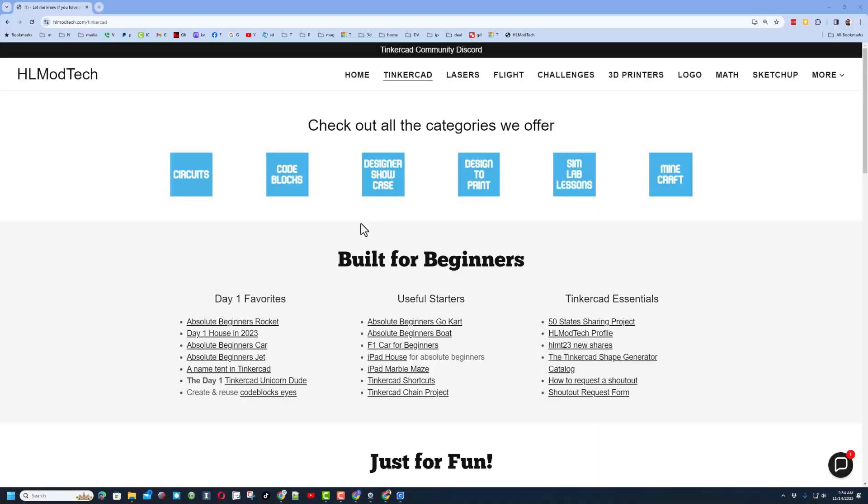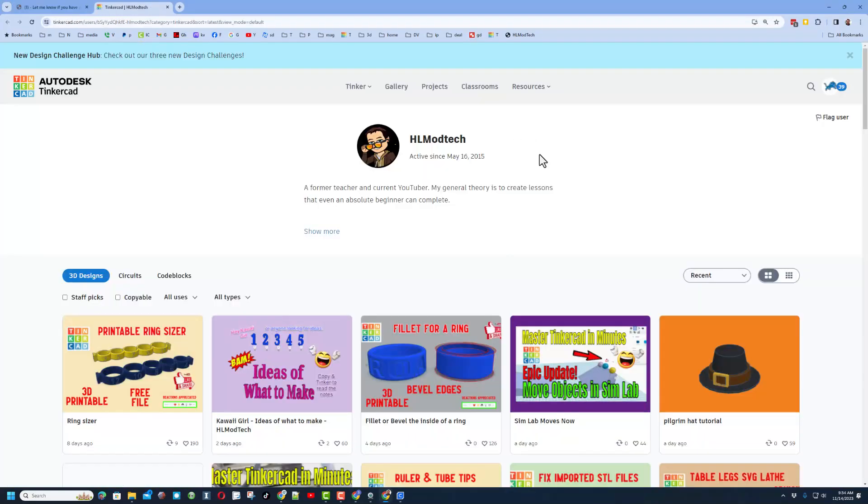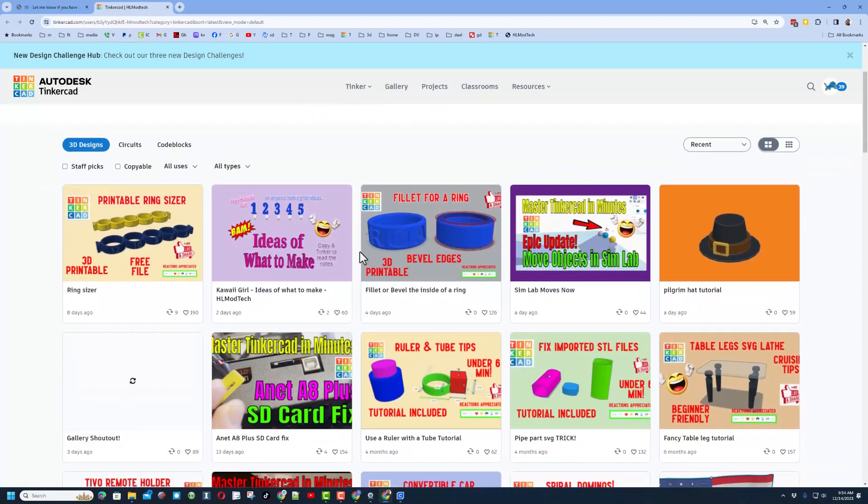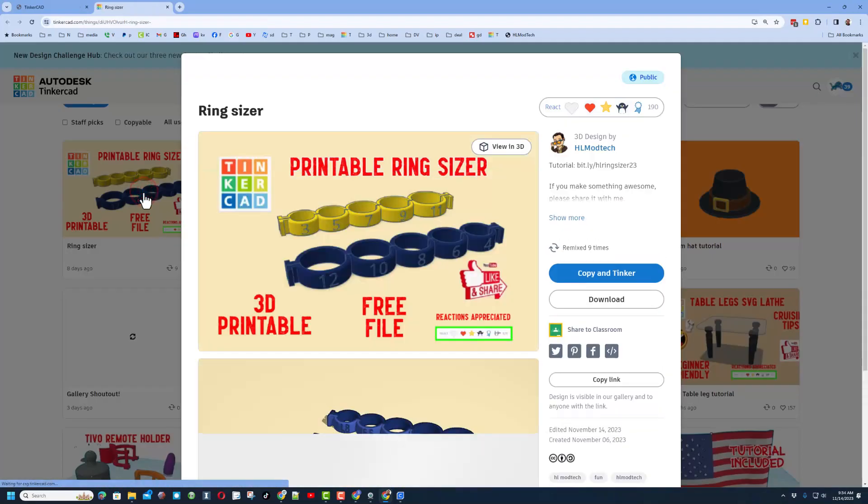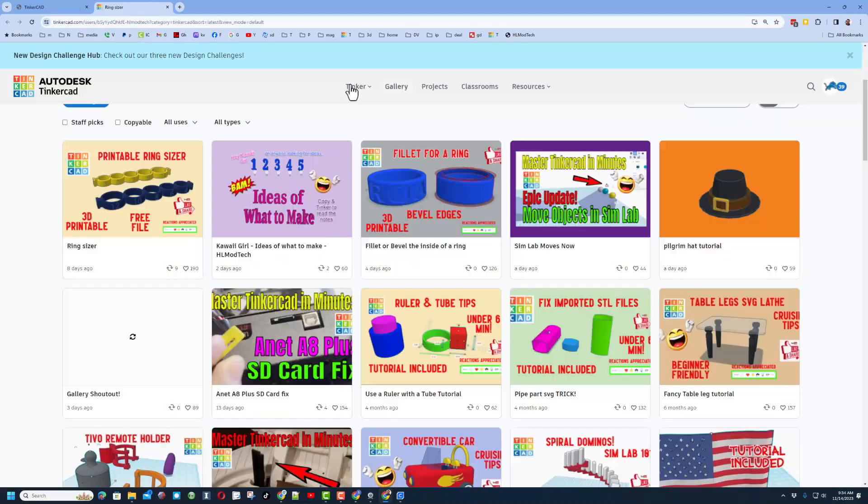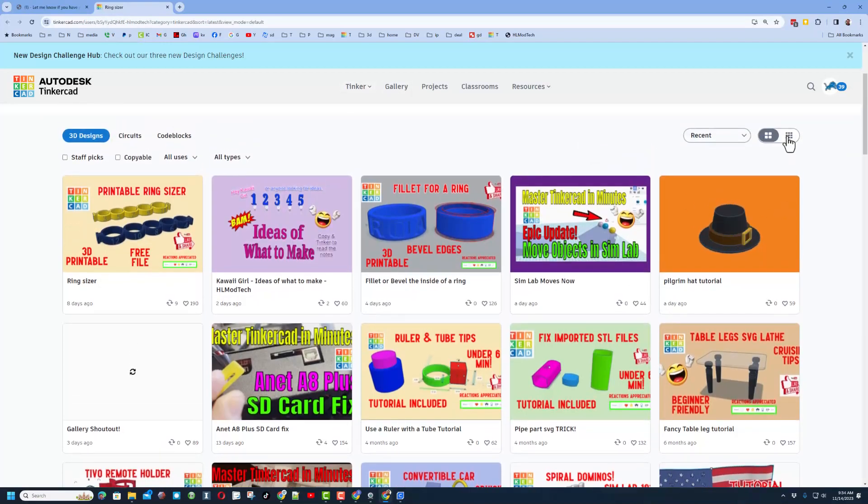Real quickly friends, of course you can find the link to that project in the description of this video. You can also visit my website hlmodtech.com and if you click on the hlmodtech profile you will instantly be transported to my account. It'll be sorted by most recent so of course today this project is right here and this is where you would hit copy and tinker.